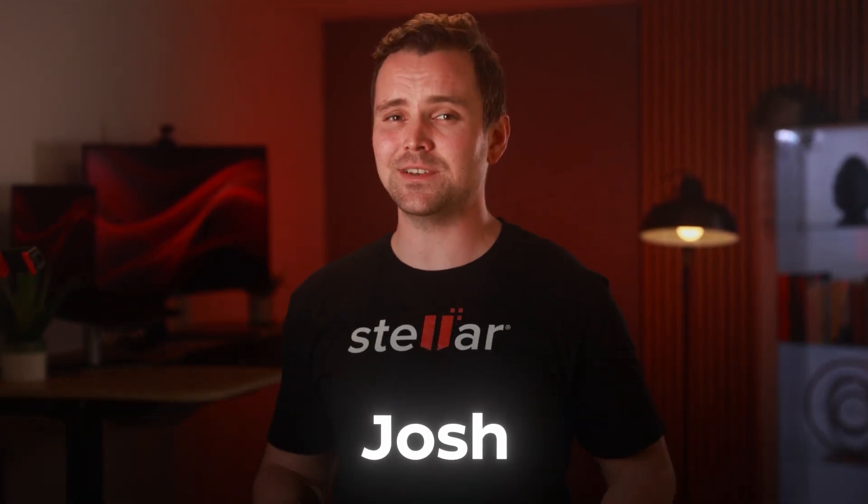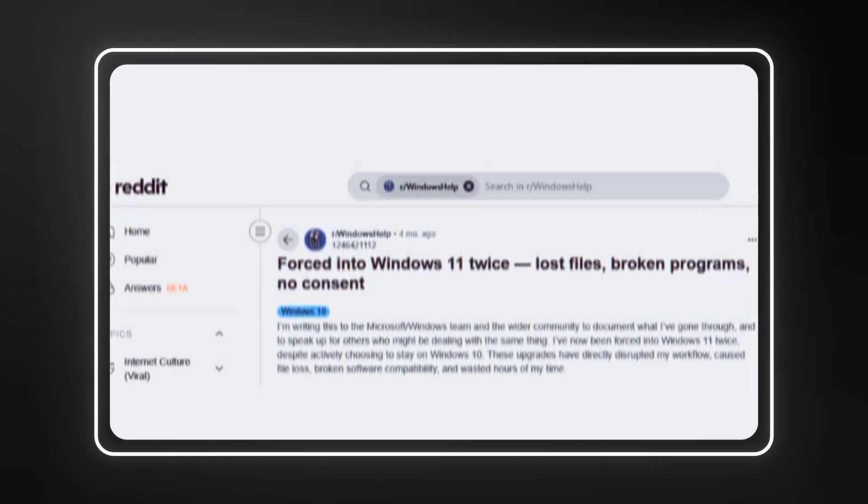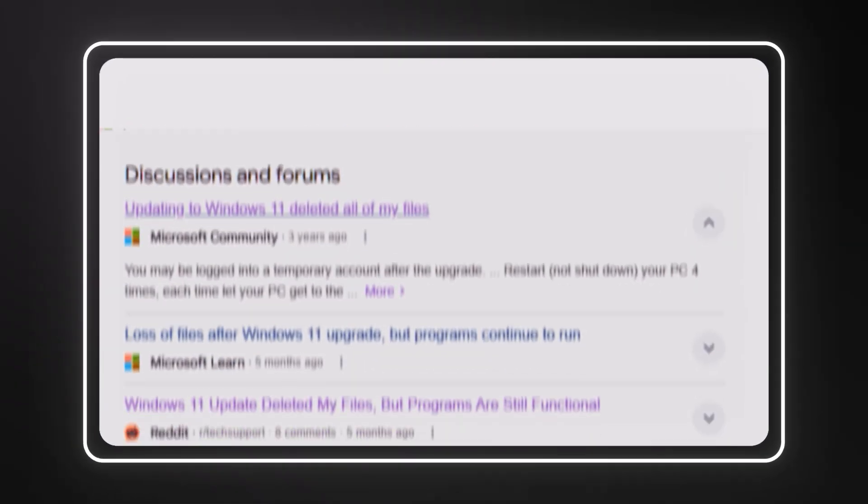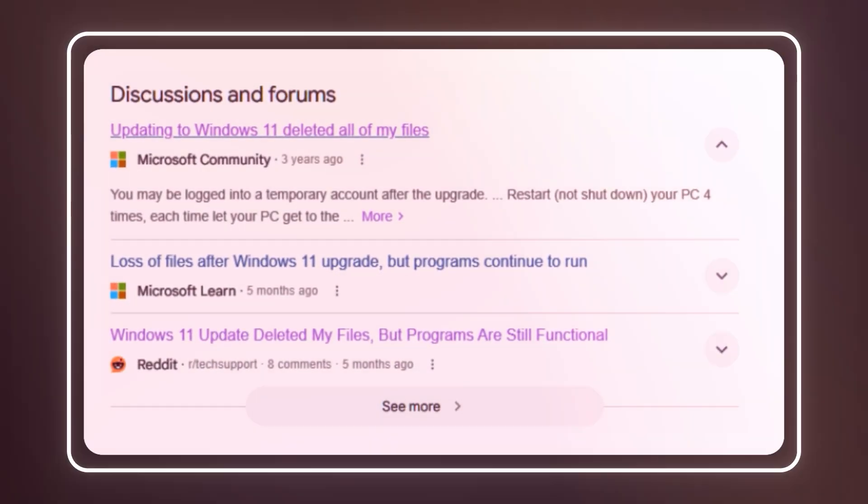Hi, this is Josh from Stellar, and today we'll be discussing a scary but common issue: your files disappearing after upgrading from Windows 10 to Windows 11. If this just happened to you, don't panic. In the next few minutes, I'll walk you through step by step how to get your data back fast and safely.